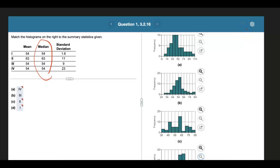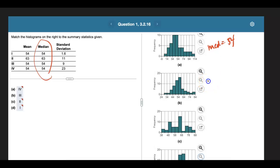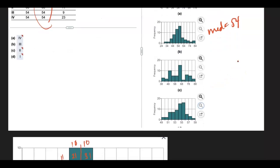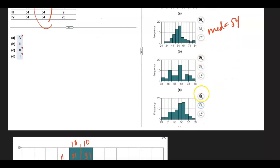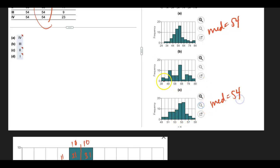So if I apply that same technique to the others, I get here, again, a median of about 54. You could probably see that this one should be probably also about 54. This one should probably be about 54.